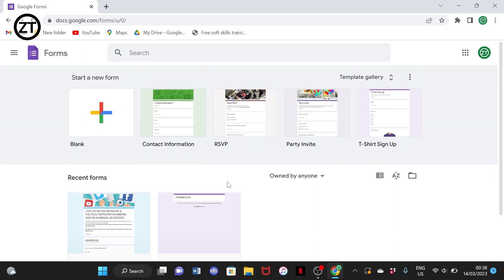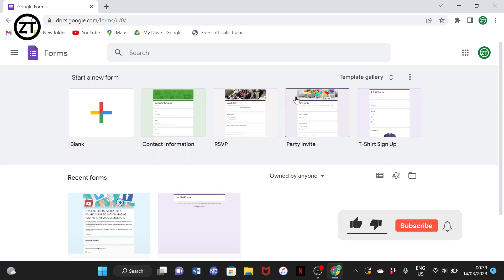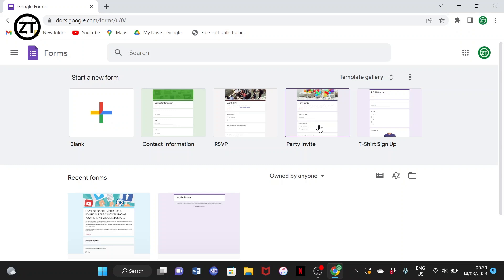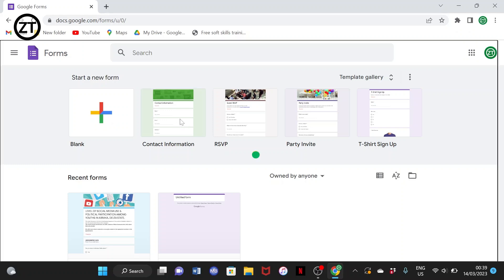As you can see from my particular account, I had one survey I previously did. To make a new survey, there are some templates you can work with, or you can also build from scratch, which is also very simple. I can assure you that you can make a simple survey within 30 minutes if you just follow this video from the beginning to the end.